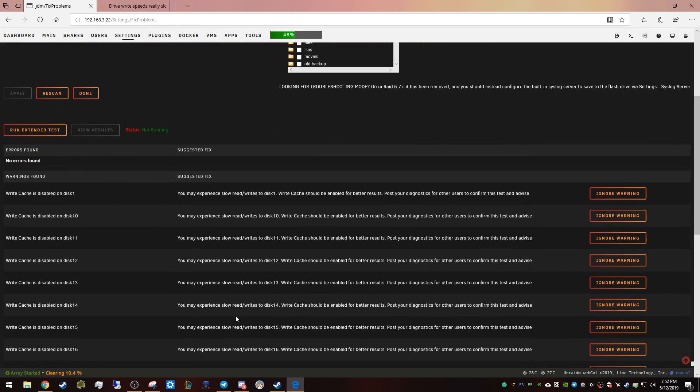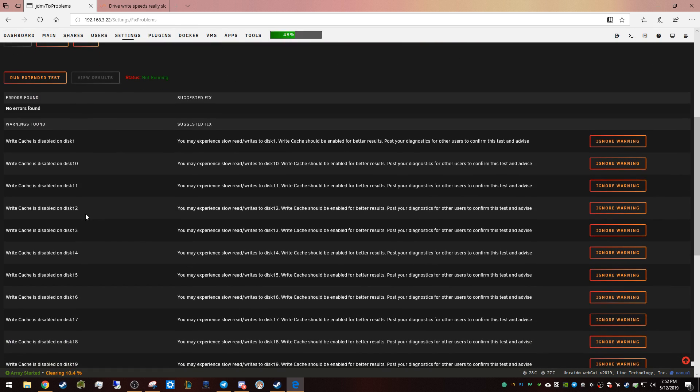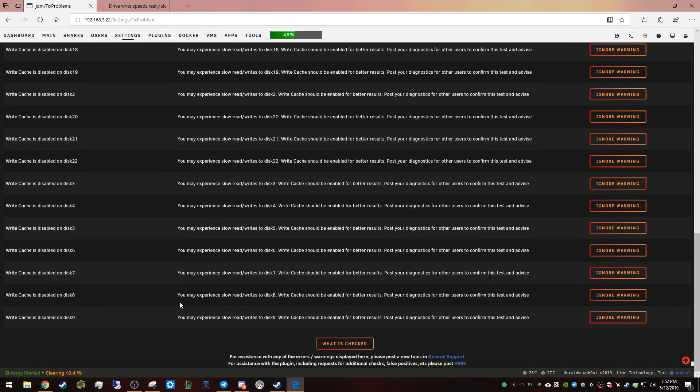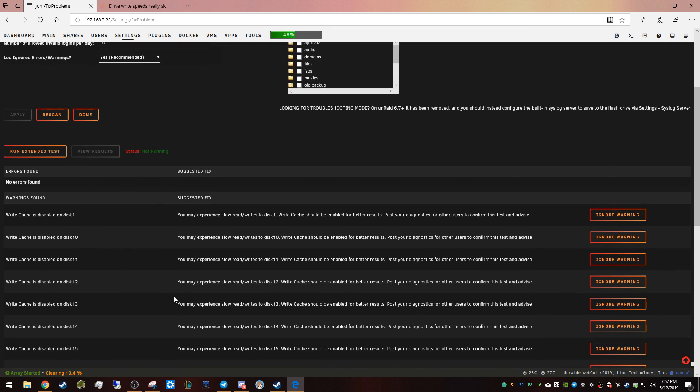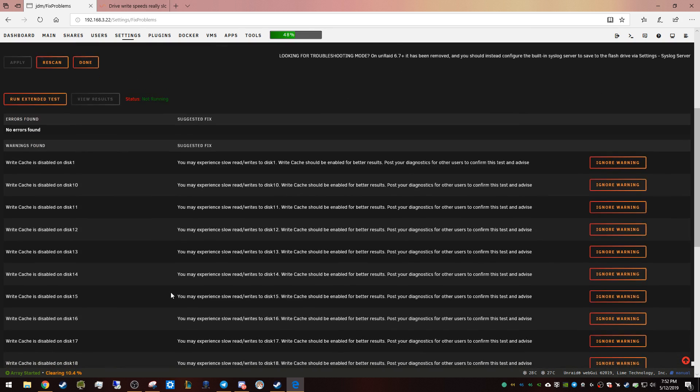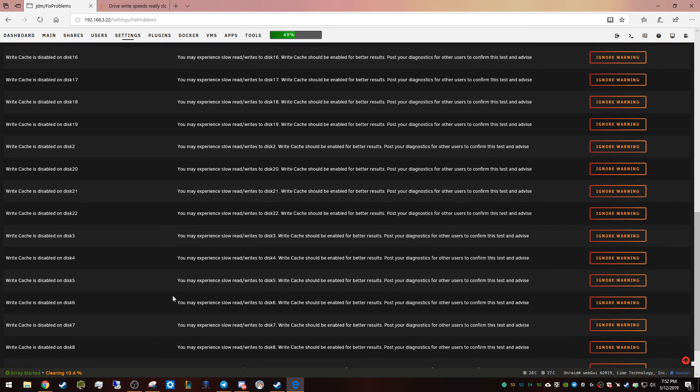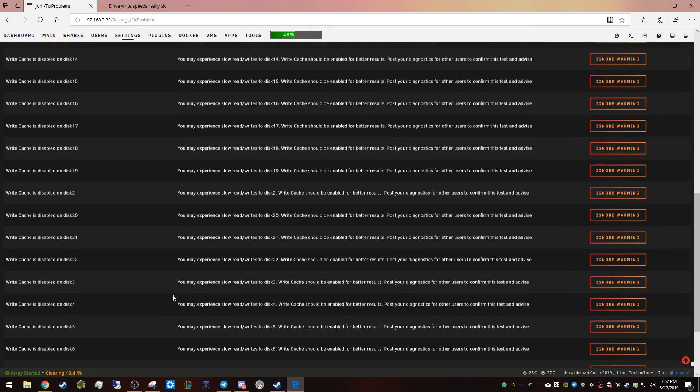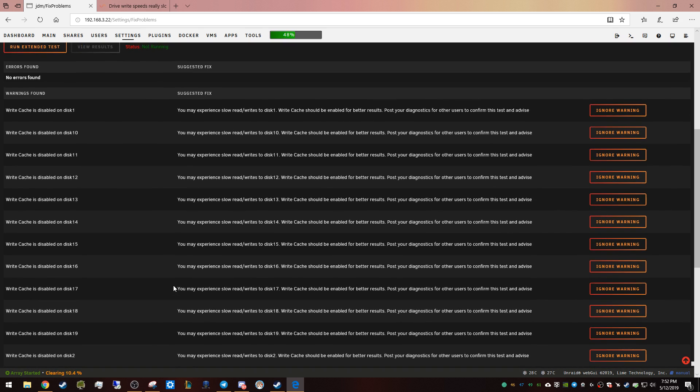All right, so I have 30 discs total—two are parity and the rest are data drives. I've got 24 on an LSI 9201-16E, a few on the onboard SAS of the GA-7PESH2, and a couple on the onboard SATA of the GA-7PESH2.